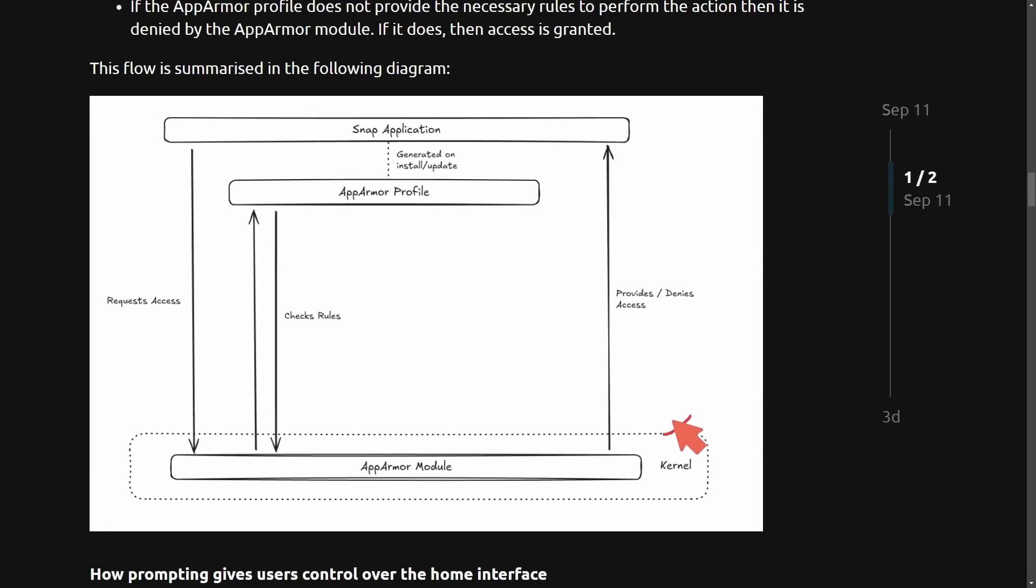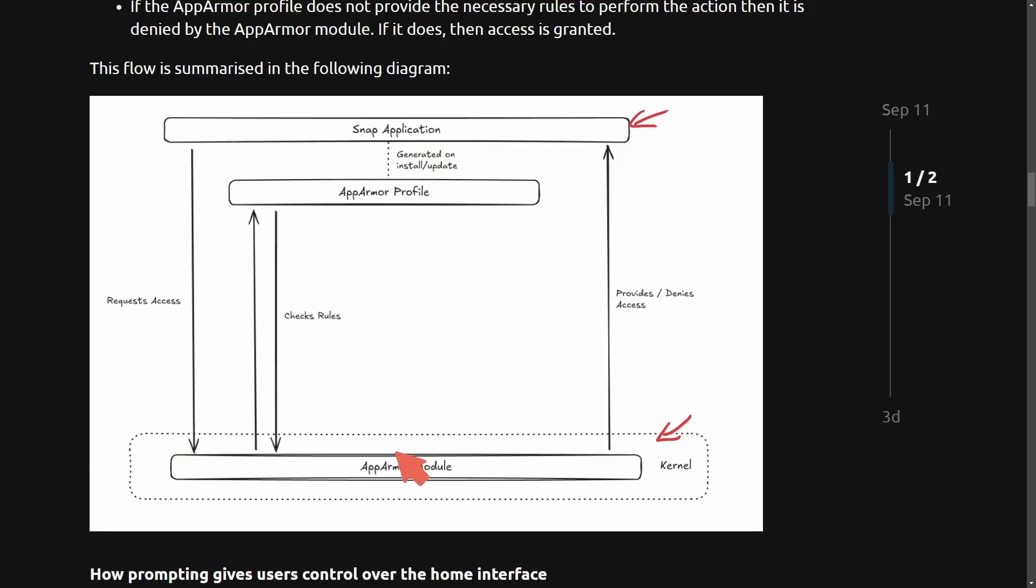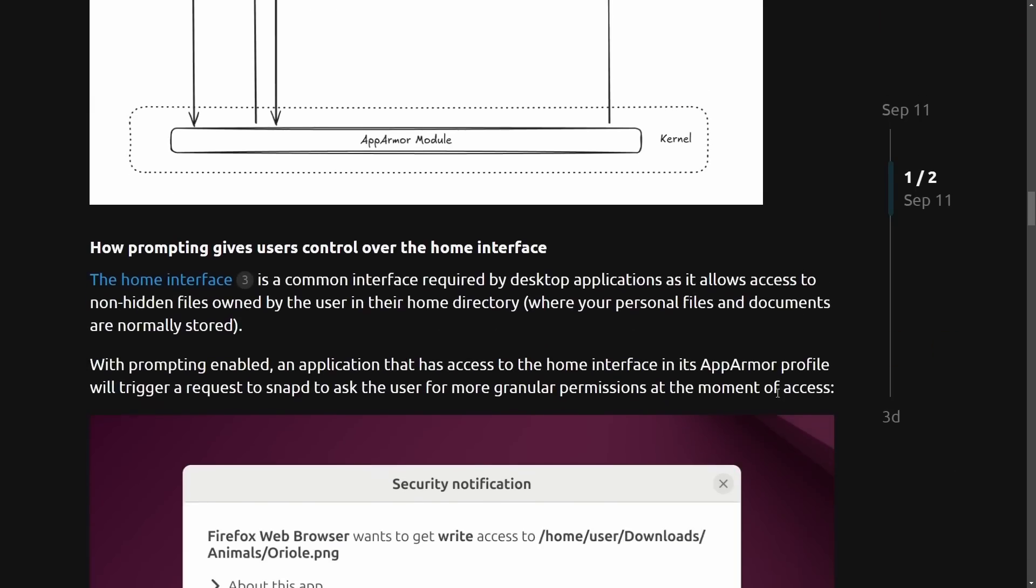This diagram explains the flow and summarizes the above, including the AppArmor module that lives inside the kernel and the snap application that's actually requesting access. So we request access, the AppArmor profile and module check the rules, and then the module actually provides or denies that access, much easier to understand that. For those of you that weren't following along above, hopefully you're following now.